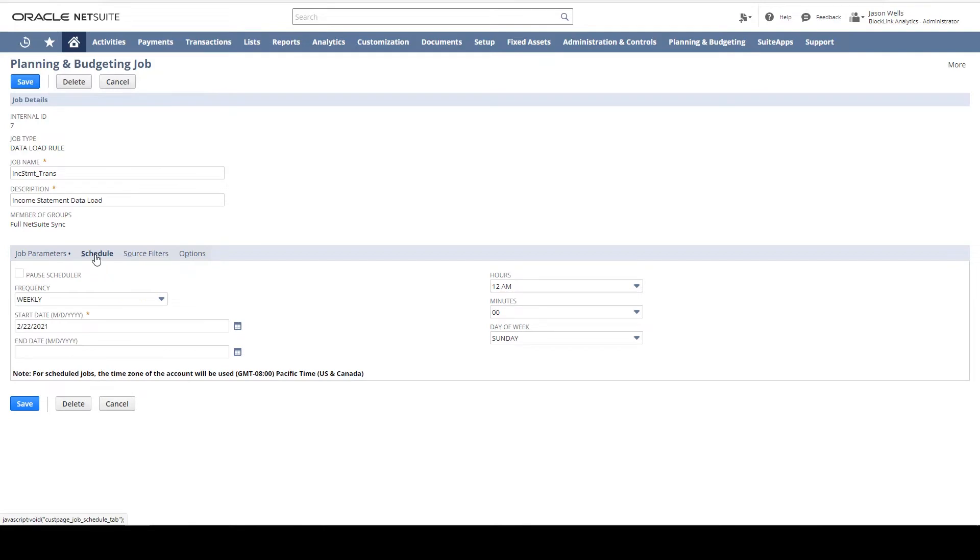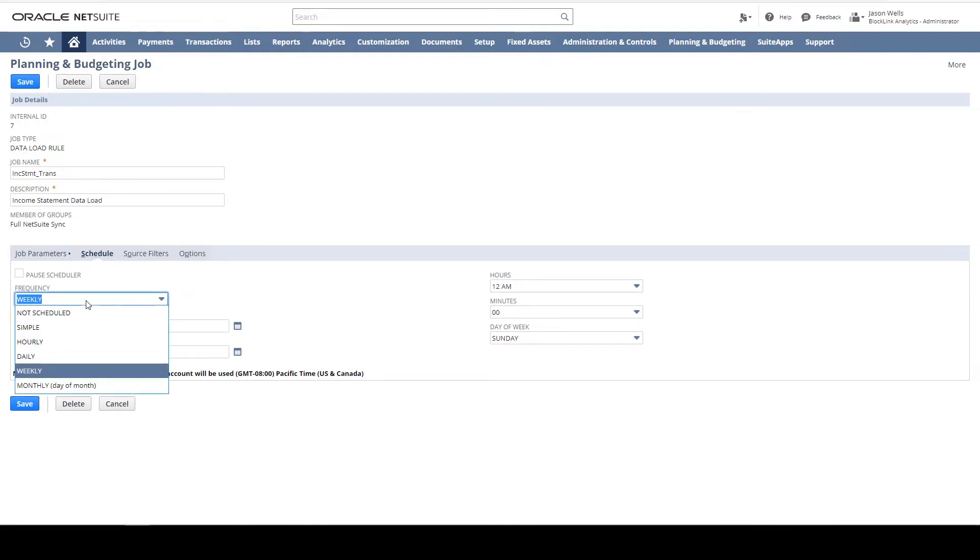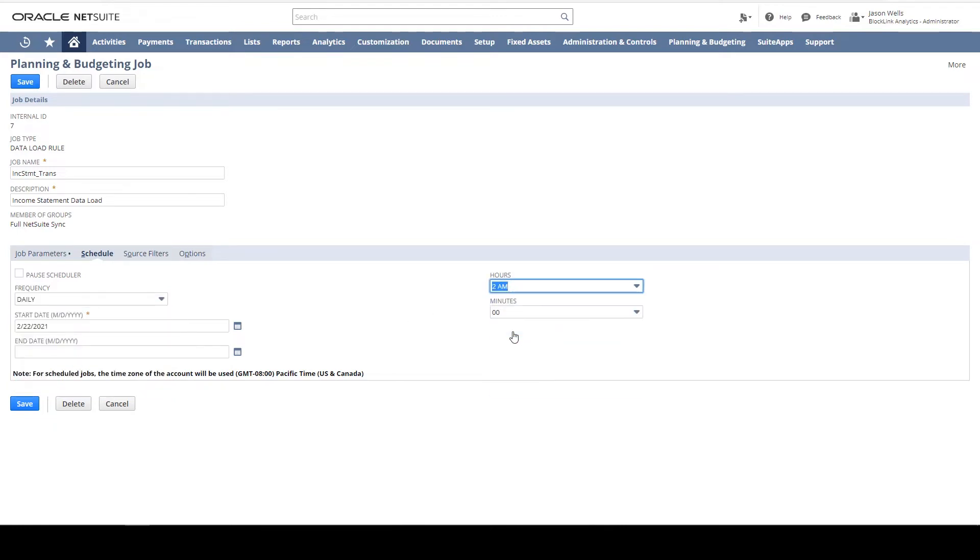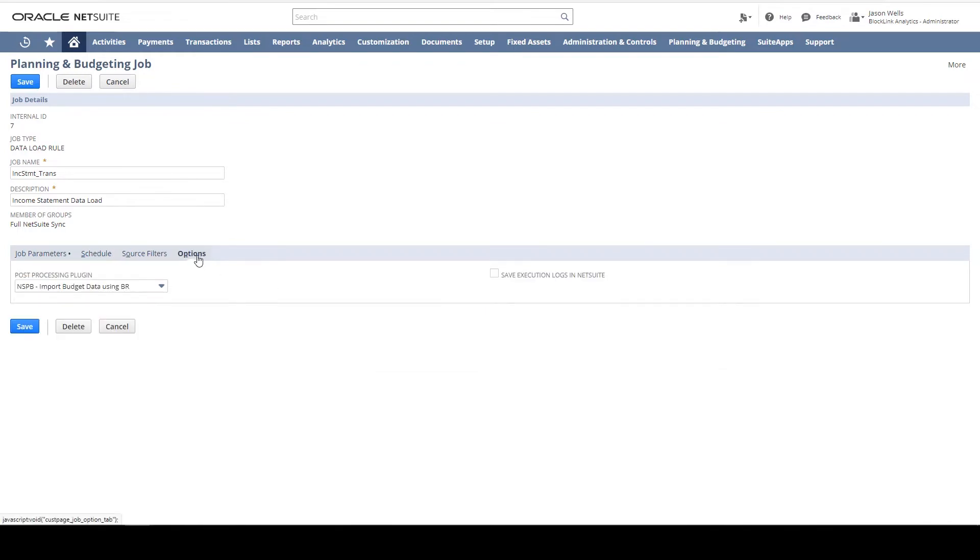On the Schedule tab, I can control the frequency. Let's change the frequency of this load to run daily, and we'll run this at 2 a.m.